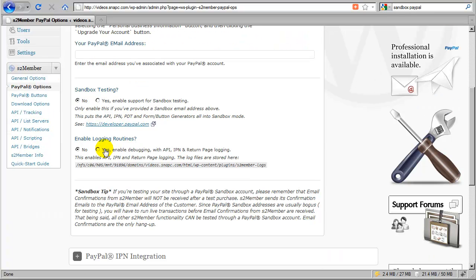For everyone, I recommend enabling S2 Member's logging routines for PayPal. I recommend leaving these on for the first two to three months that your site is up and running. Normally when you first install S2 Member, the first month is usually all about marketing — getting link partners, promoting the business — and your second and third months are when you're usually receiving funds, when S2 Member's processing routines are going to start seeing all the different scenarios that are possible.